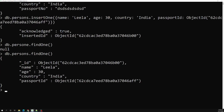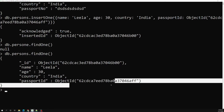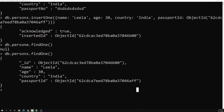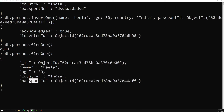Here I can get the details of a person — Leela, age, country — and the passport reference, which is the passport ID. Using this reference, we can go to the passports collection and retrieve the passport details.